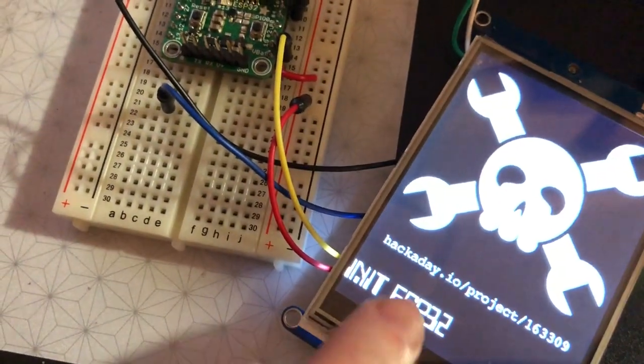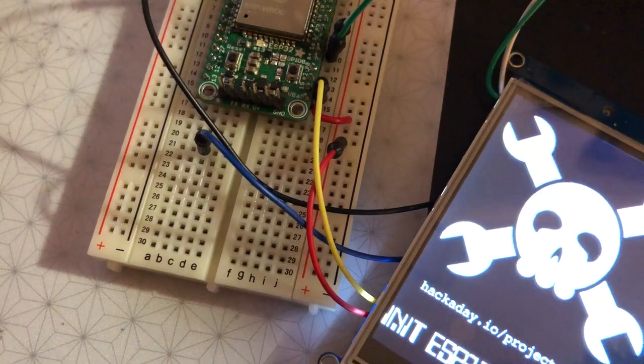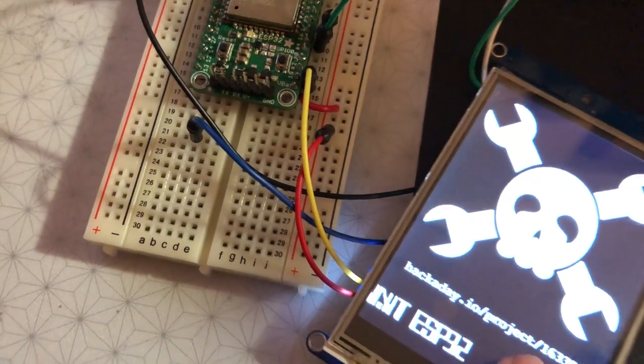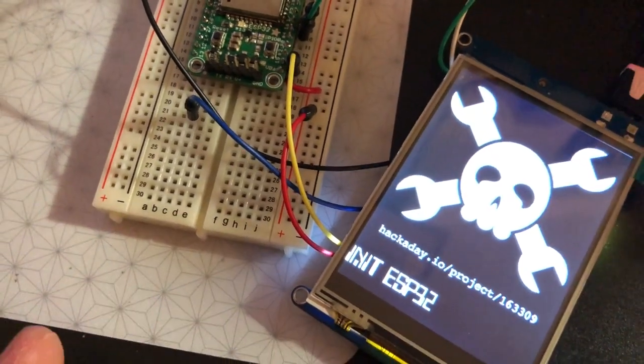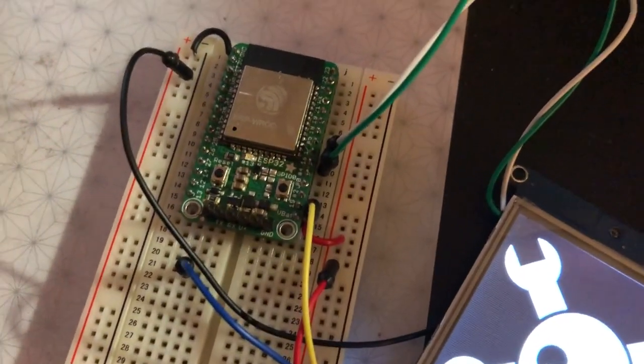And this connects to HackAway.io and fetches the number of skulls for this project, which happens to be this project.